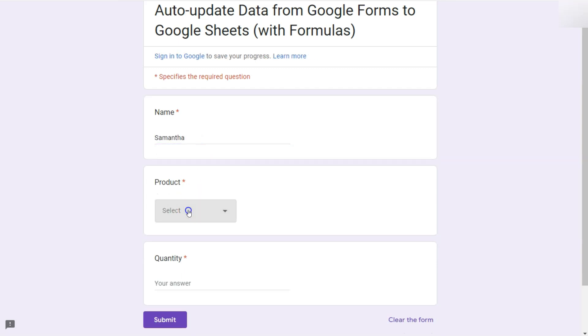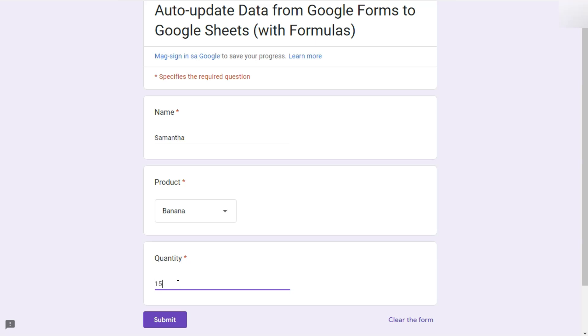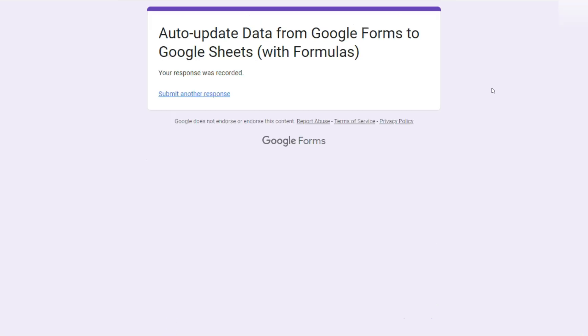For the product, I'm going to go for banana and in the quantity of 15. Click on submit. And it will tell you that your response was recorded.